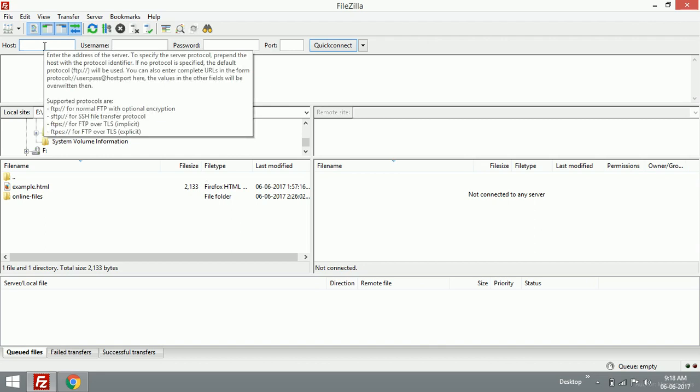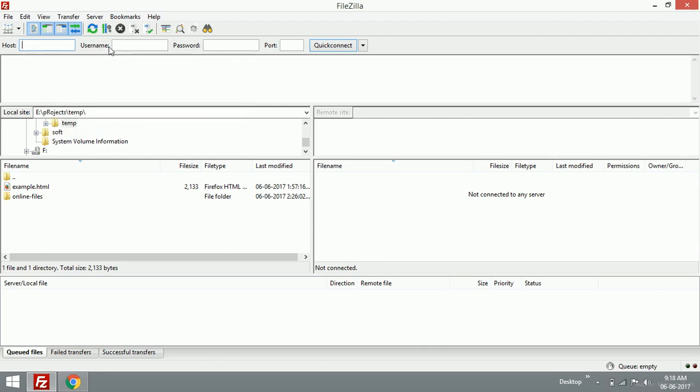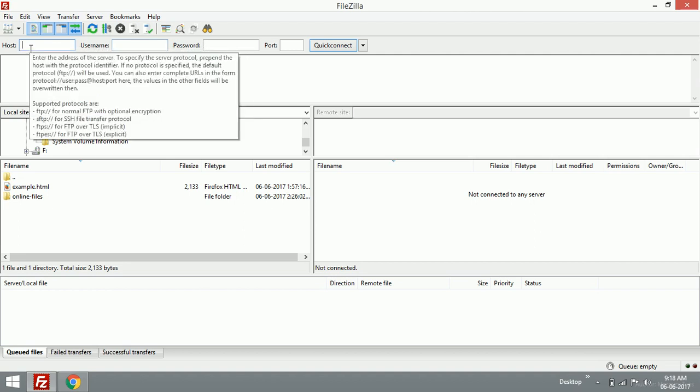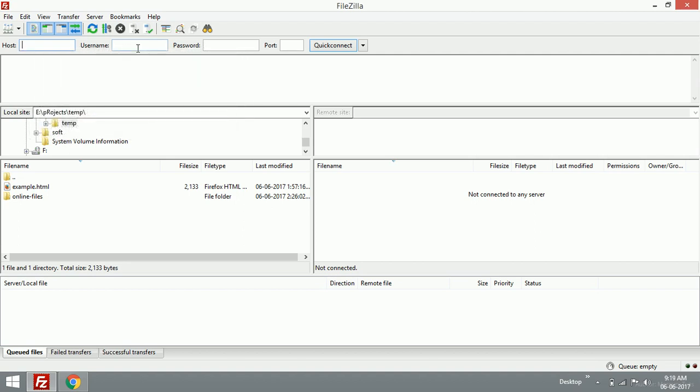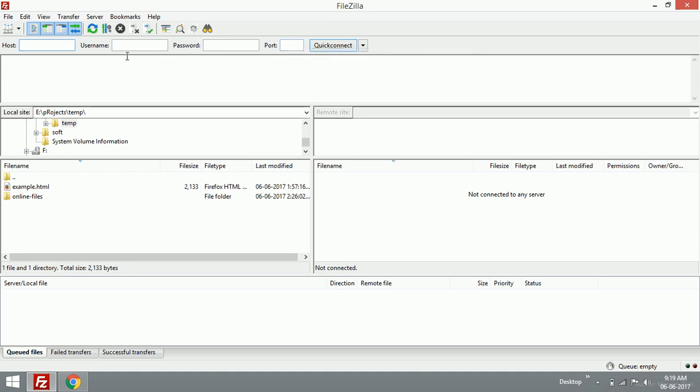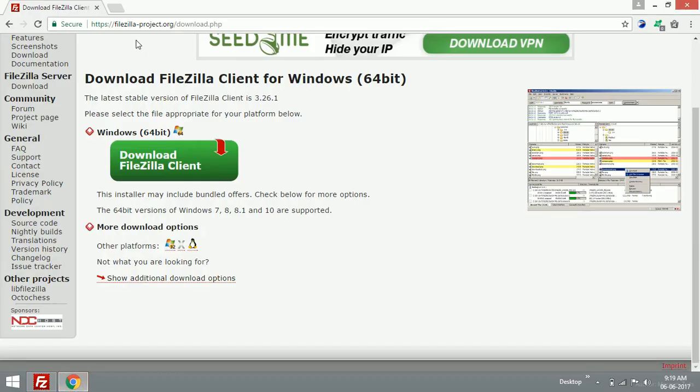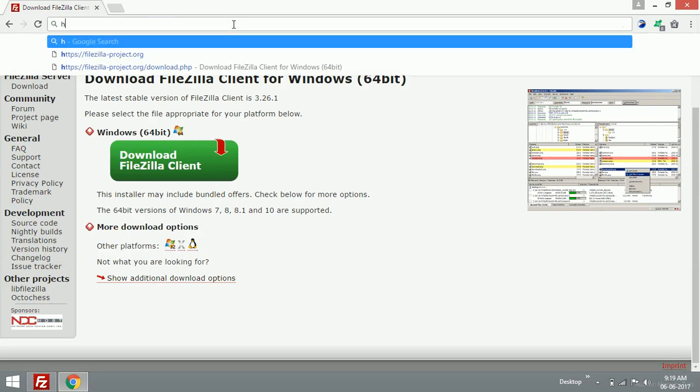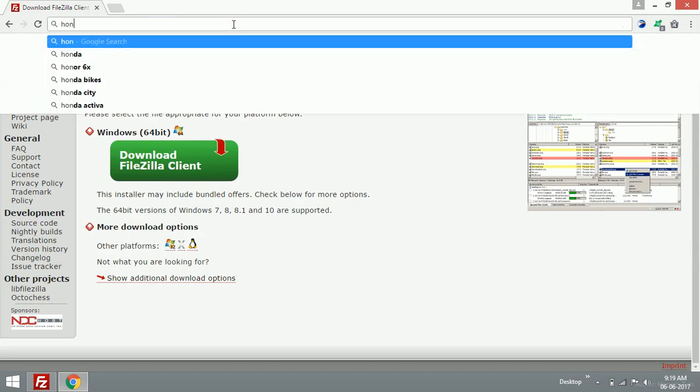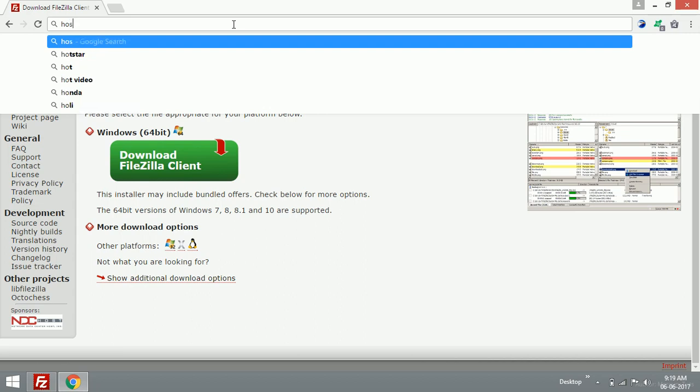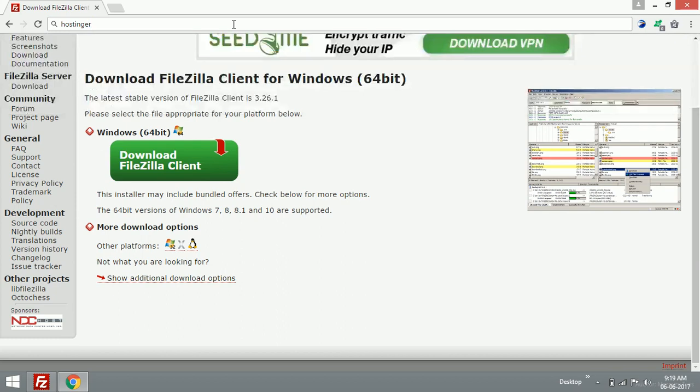We need a couple of things to connect with the hosting server: first is the host address, username, password, and port number. I'm going to get it from my hosting site, so I'm going to my hosting site which is Hostinger.